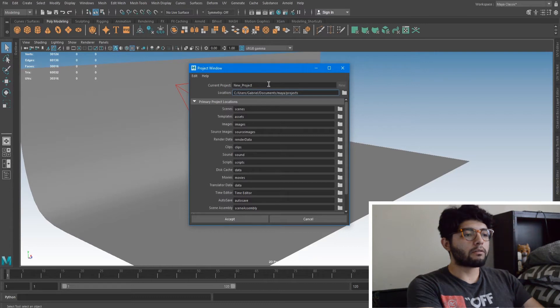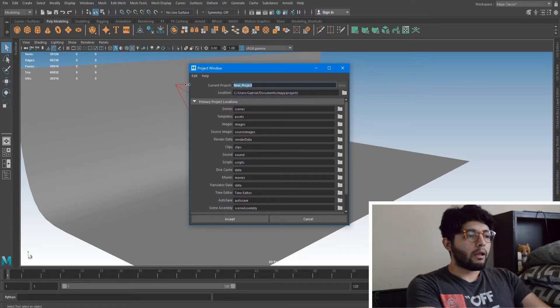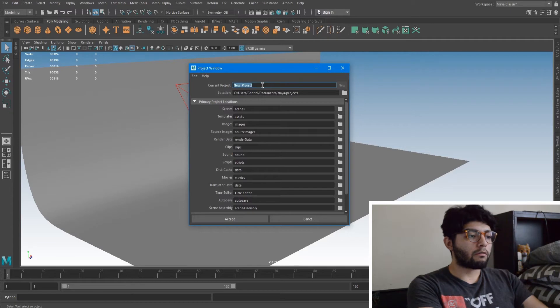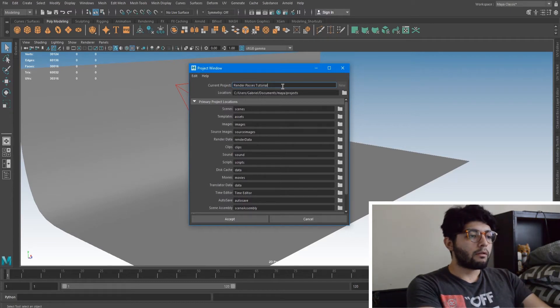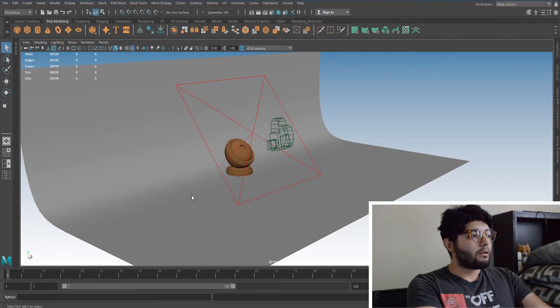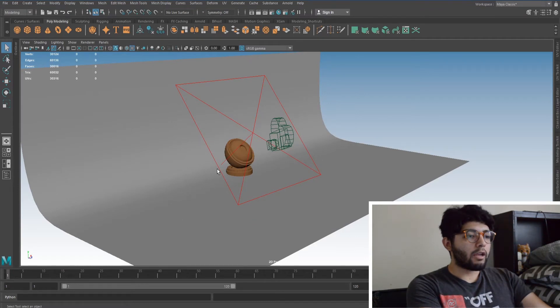So it's wherever you have your Maya plugged into. So for me it would be Users, Me, Documents, Maya, and Maya Projects. And all I do is just rename the project to whatever I want it to be named. So in this case, render pass tutorial, and we hit Accept.